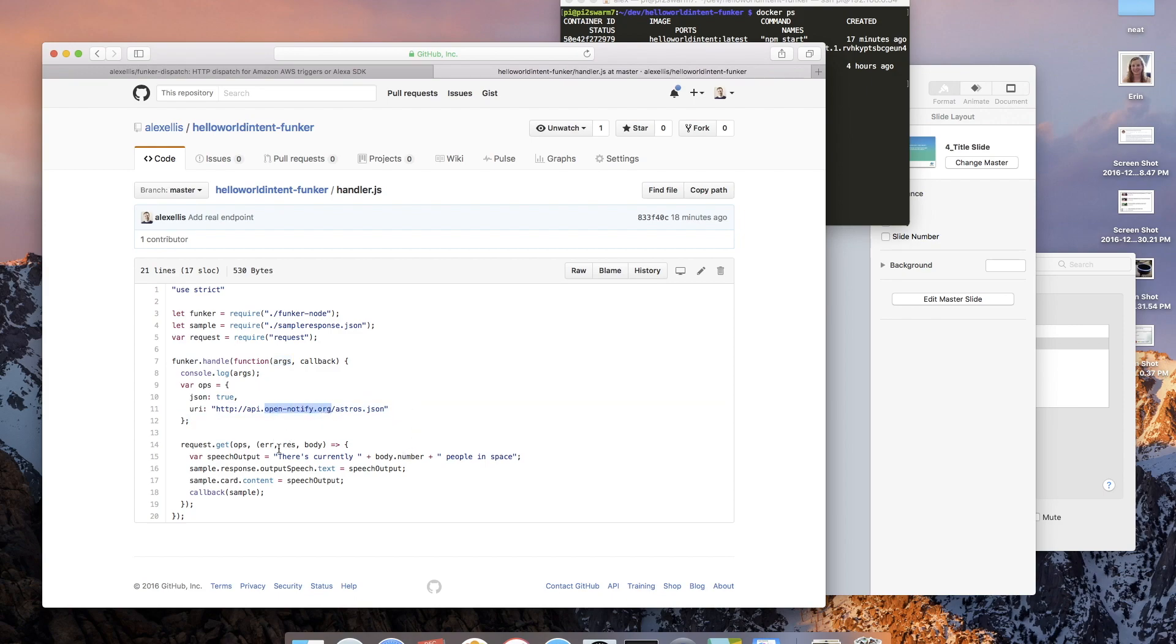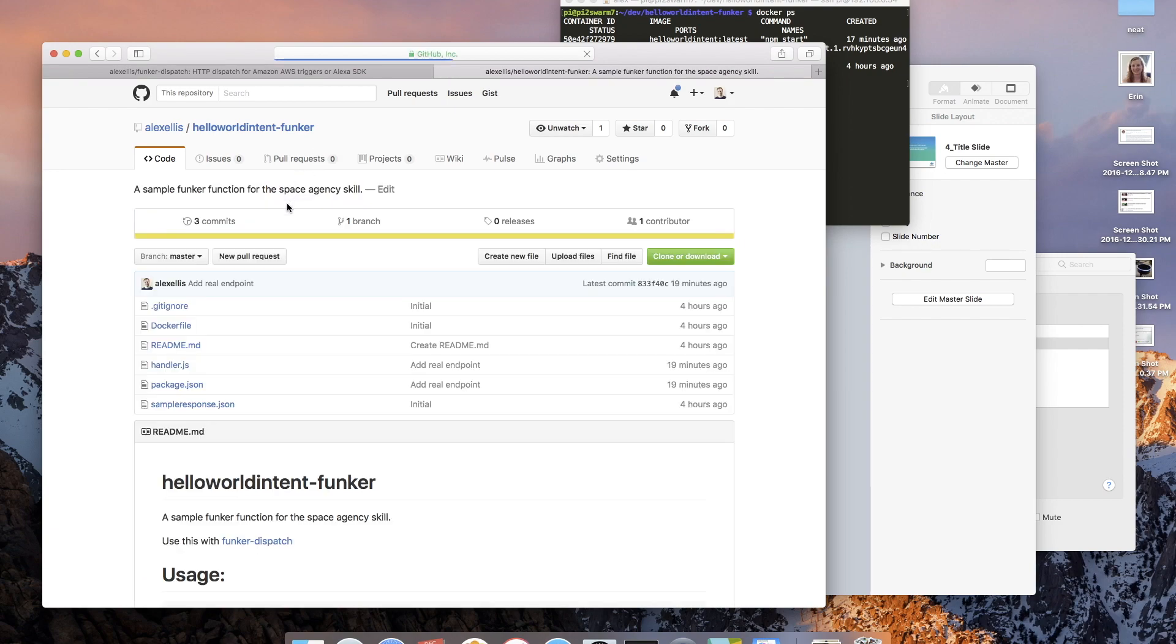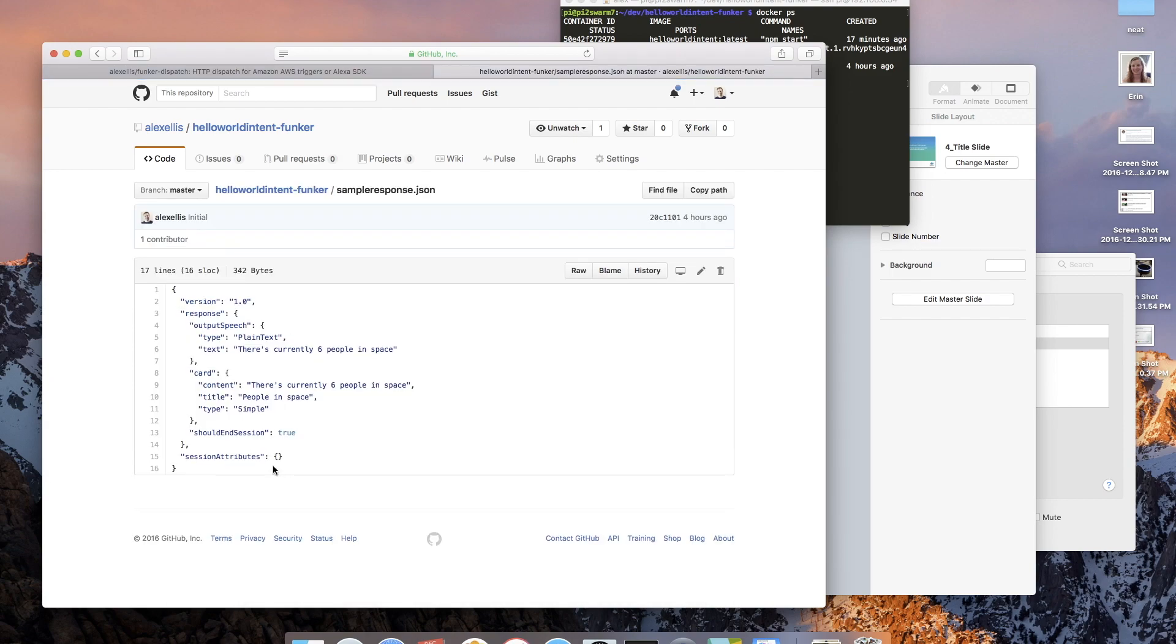This will take in the arguments passed to it, it will then call off to an open notify API, find out how many people are in space, construct a string, and that string is sent back in a JSON format.